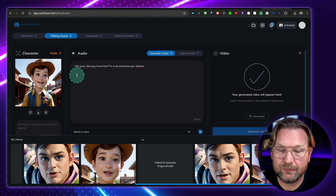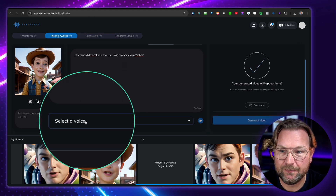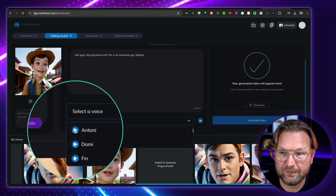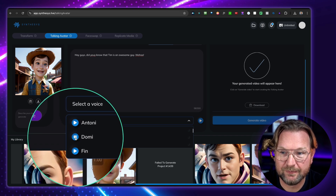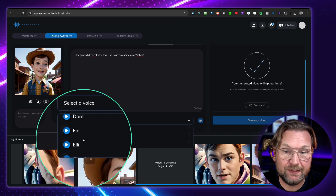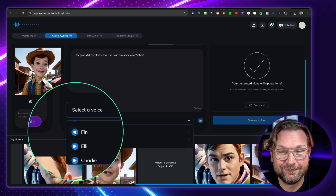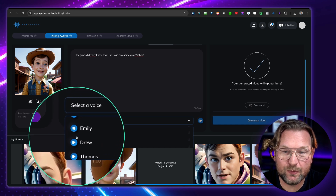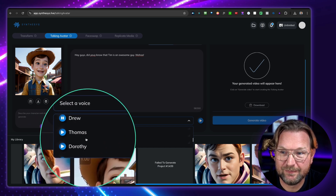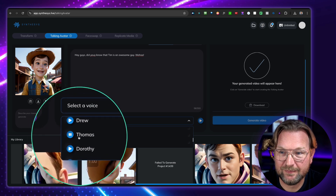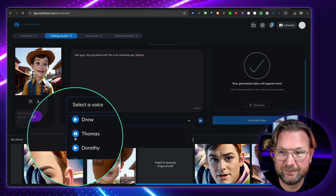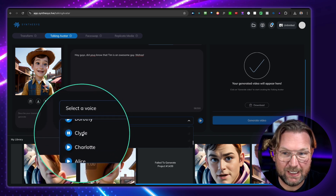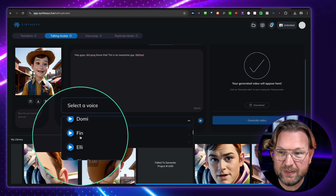Then you can choose from the voices. When you scroll down, you can select and preview them. For example: 'Hello, this is a demo of the voice you have selected.' In this example I used Finn — 'Hello, this is a demo of the voice you have selected.' I like this one; it sounds like a character voice. You have multiple voices to choose from, and I selected Finn for the Buzz Lightyear scene.